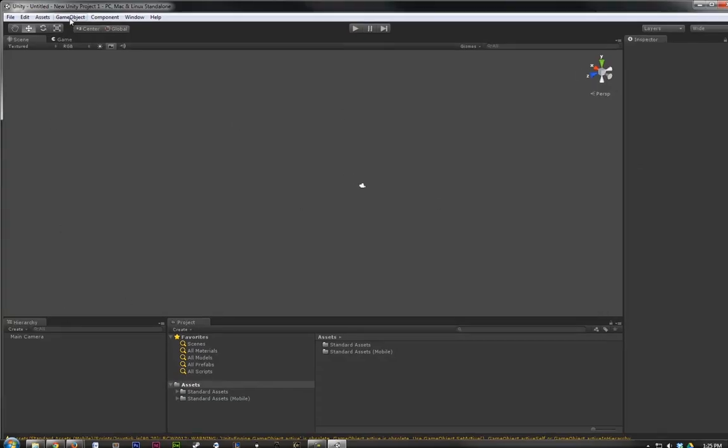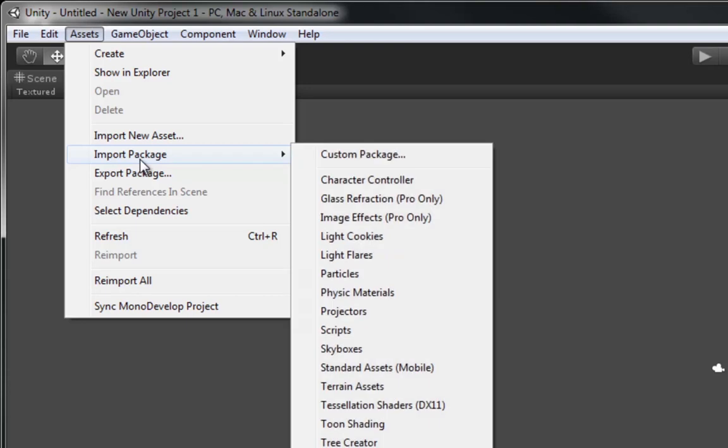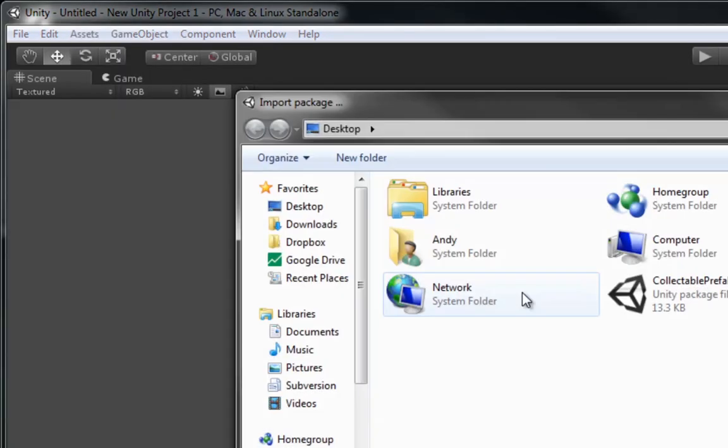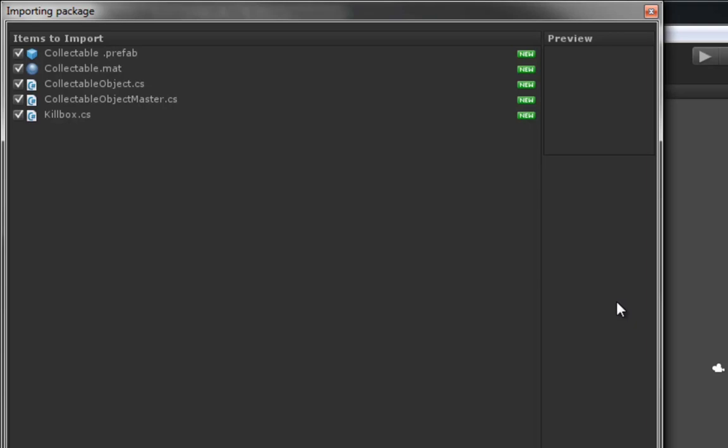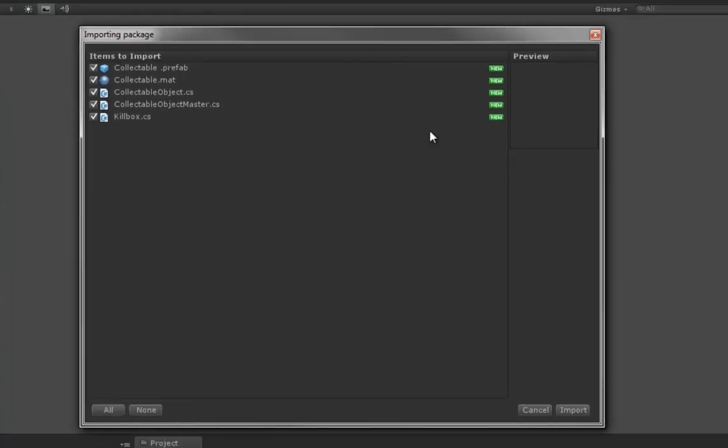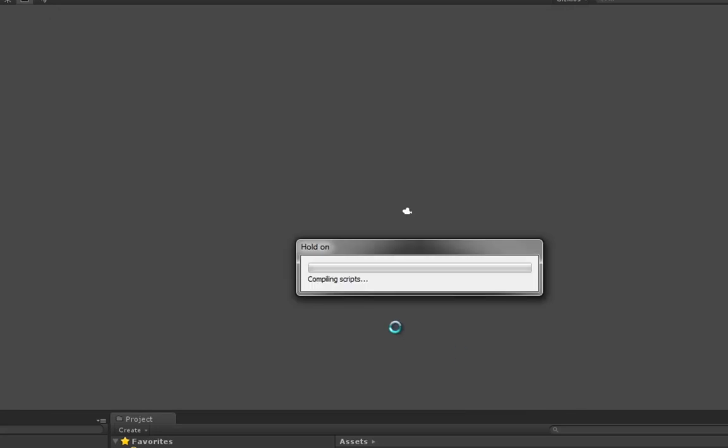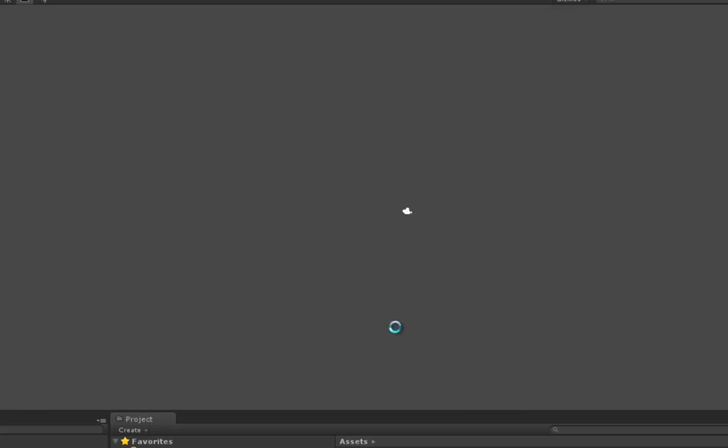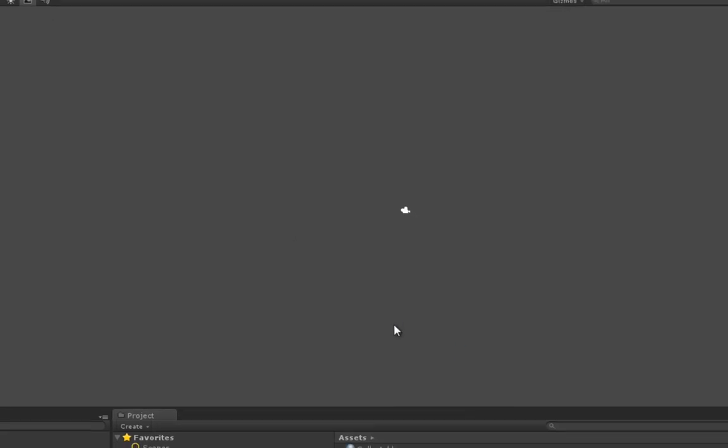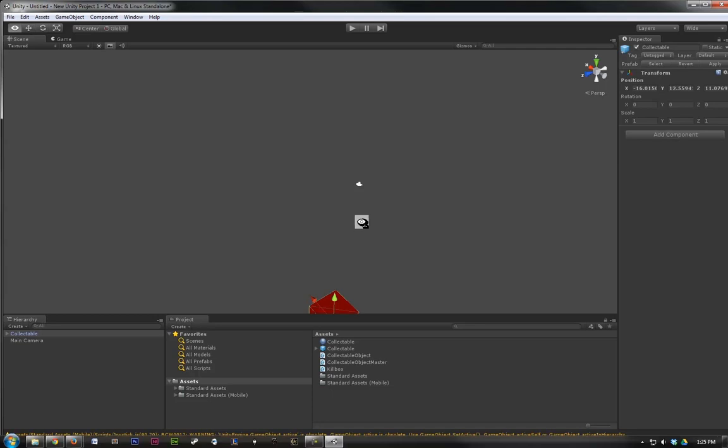So, what we want to do is go into Assets, Import Package, Import Custom Package, and import our Collectible Prefab. Here's the Importing Window, and it tells us these are all new items for us to download. So, we're going to import these.